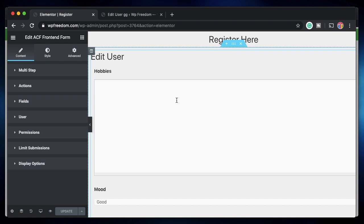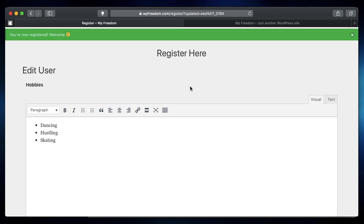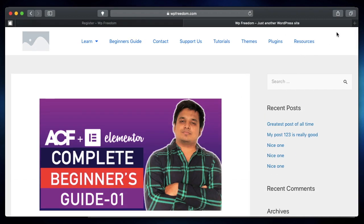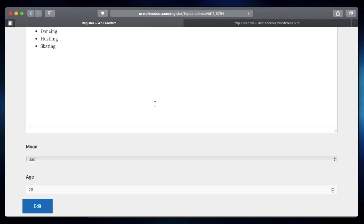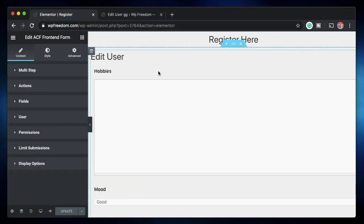You need separate pages for these actions: one page for registration and one page for editing user information. Since users are blocked from WP Admin, even if they type yourdomain.com/wp-admin they'll be redirected to the front end. You can add login, logout, and edit information links in the header so users can easily navigate. All of this works using free Elementor, free ACF, and the free ACF Front-End Forms plugin.